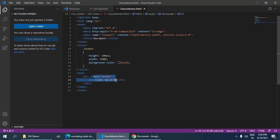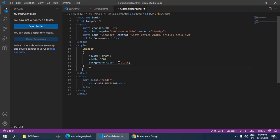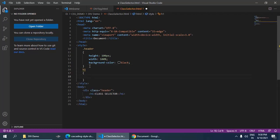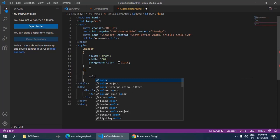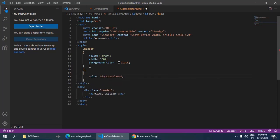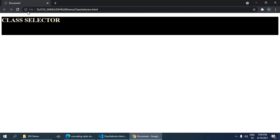Header we cannot see because the default color will be black, so I can use h1 here and I am going to give a color. Any color name, save it, move to browser and refresh it. So you can see it.